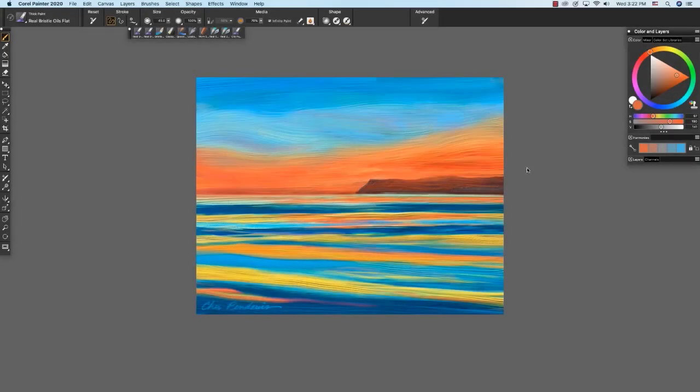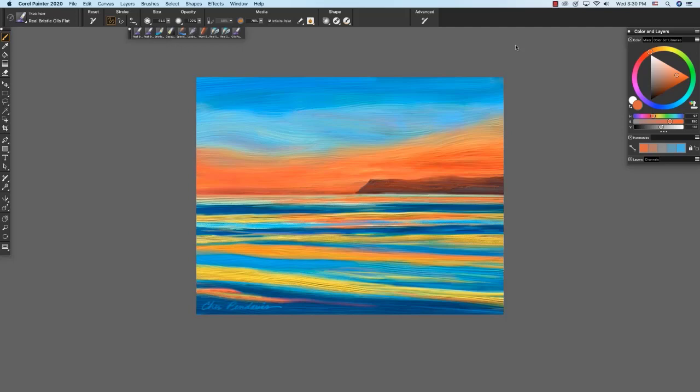This is Cher Pendarvis, artist and author of the Painter Wow Books and the Artist Tablet Book. In this video, we will explore Painter 2020's helpful color tools, including the updated color wheel and color sliders, the temporal color palette, and the exciting new color harmonies.